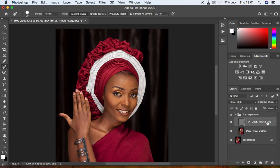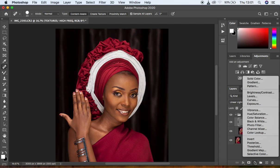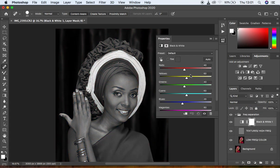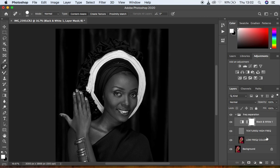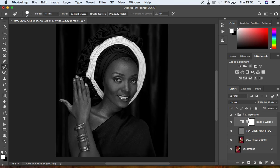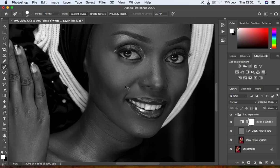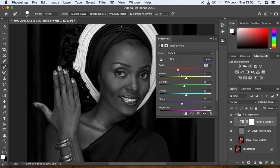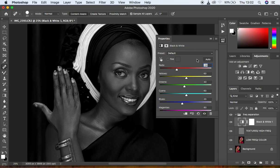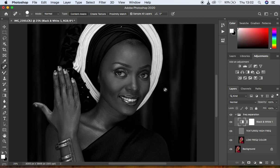Select the textures or high frequency layer. Come to Adjustments and select Black and White — your image will turn black and white. Come under the Reds and knock down the red values. The reason for darkening the reds is so we can see uneven skin tones. Skin retouching is about blending the transitions within the colors and skin tones in the image. When you reduce the red channel, you can clearly see the uneven transitions in the skin tones.